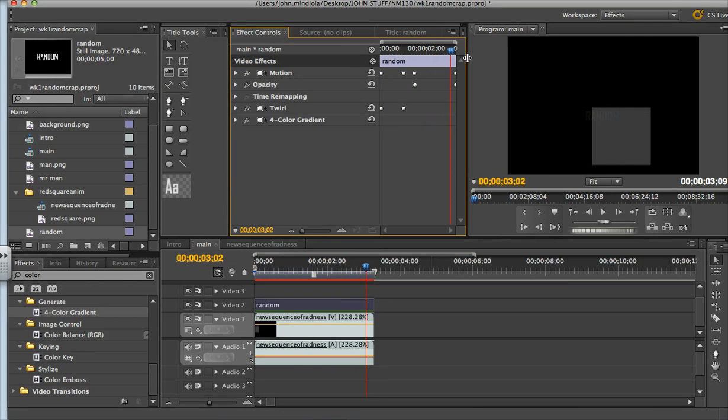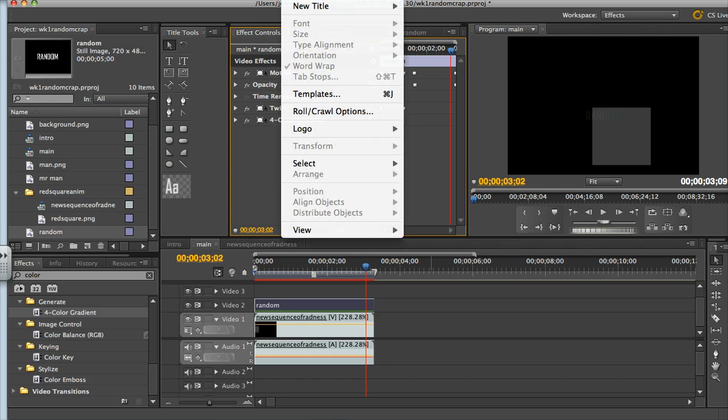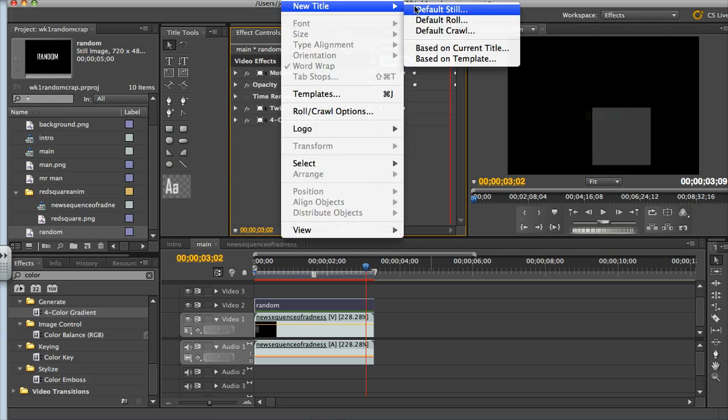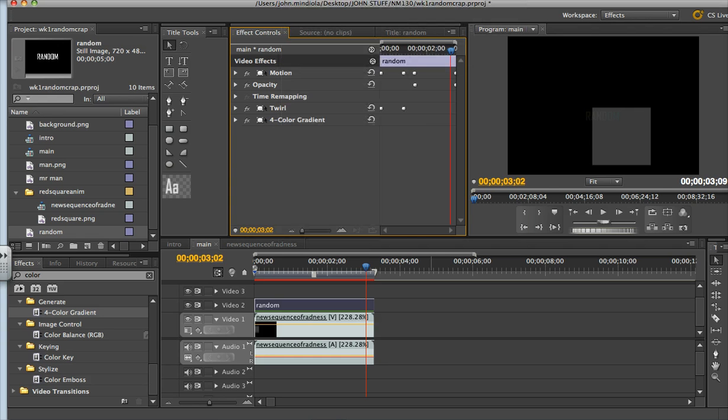So just remember to have a purpose with them. That's how you can use them in Premiere and remember you start with title and new title still and you can add effects from there by searching in your effects panel and go from there. That's all I got, goodbye.